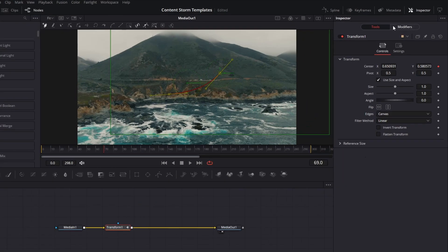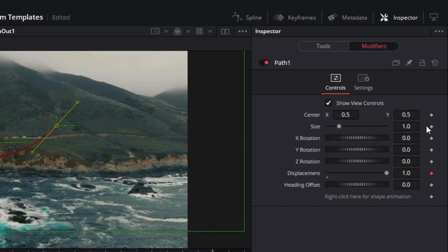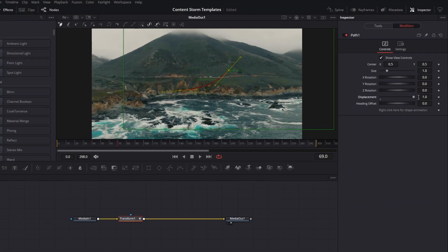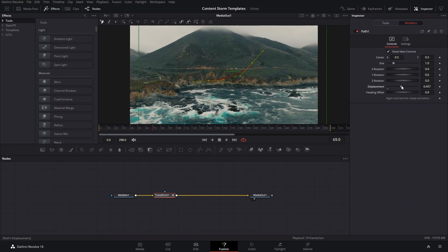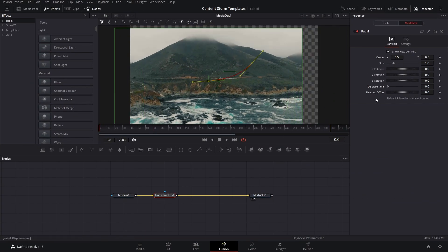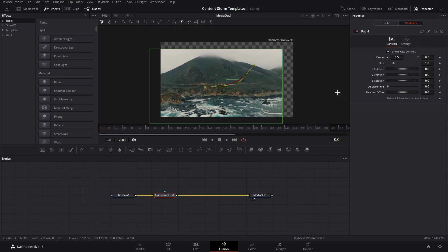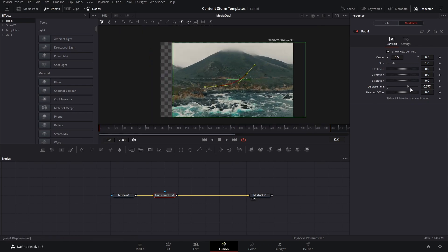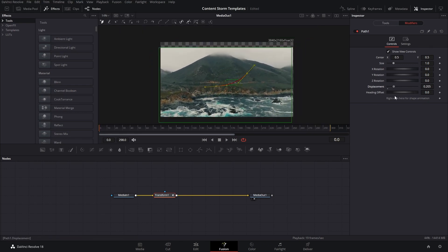Now, in the modifier, you will be able to animate the actual movement of the image following the path. As you can see here, the whole image is moving when we use the displacement slider.